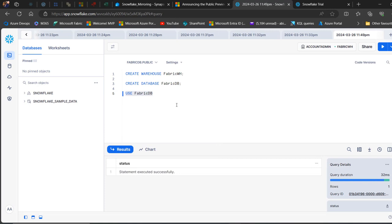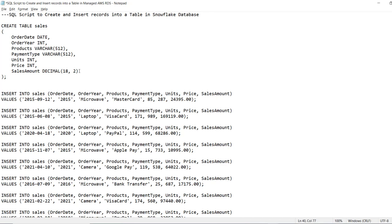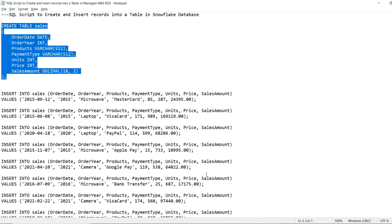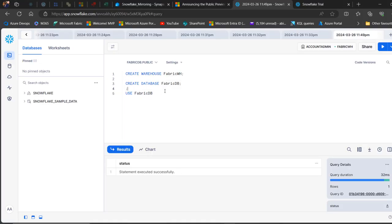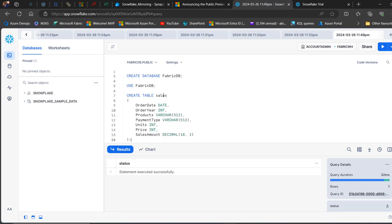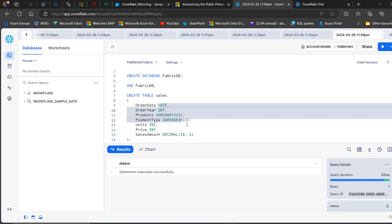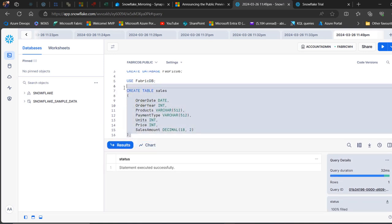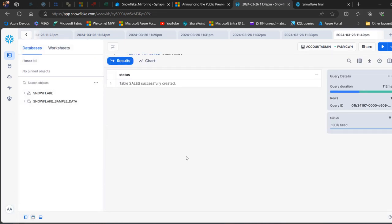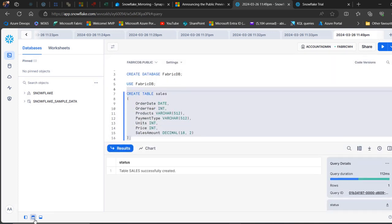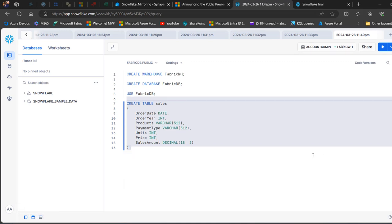Now we can go ahead and create a table and insert records into it. I've got some scripts here already, so I'm going to copy the script to create a sales table and paste it in. We'll create a sales table with columns for order dates, order year, product, payment type, unit price, and so on — with their respective data types. I'll select the code and execute — table sales successfully created.